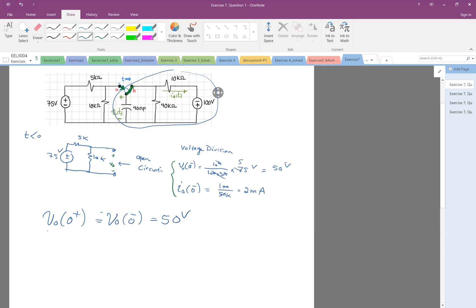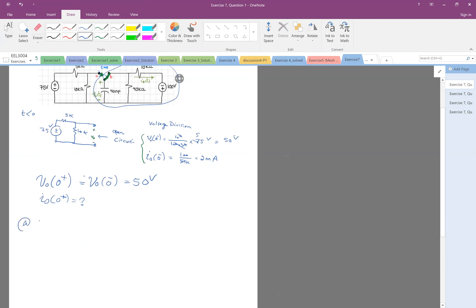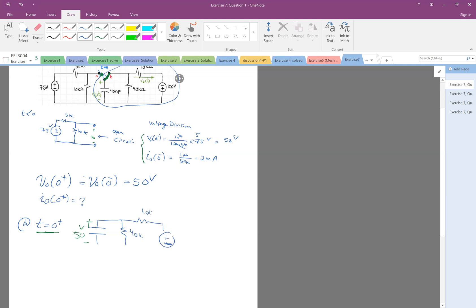Let's also look at what happens to I0(0+). For the general form, we need to know the initial current after switching at 0+ and also at infinity. Let me draw the circuit at exactly t = 0+. We have a capacitor whose voltage is exactly 50 volts, a 40K resistor, a 10K resistor, and 100 volts.